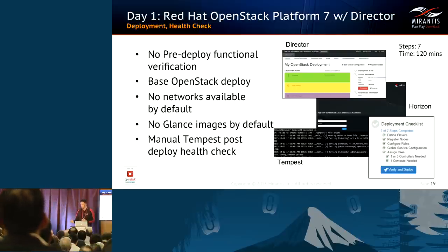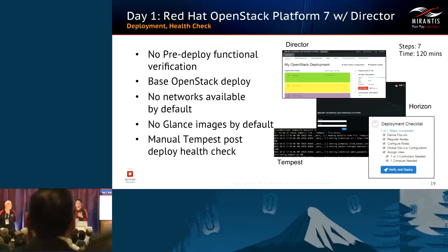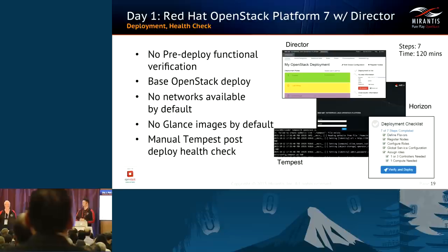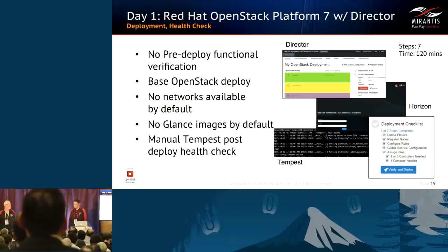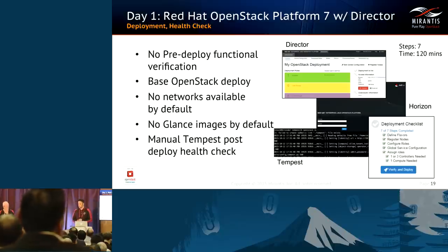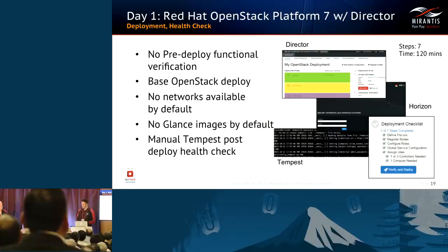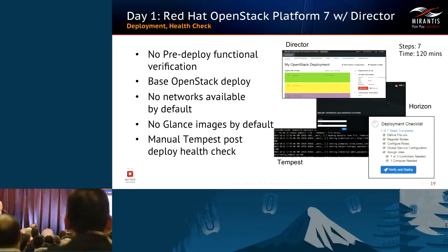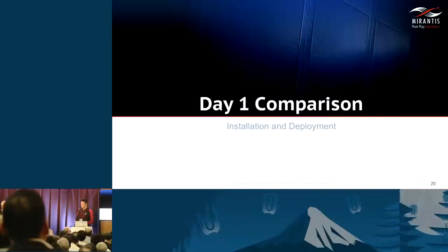There were no networks available and no Glance images included in the OS, so we had to go to OpenStack.org and download Glance images before launching any instances. After all that, Red Hat does provide a comprehensive Tempest test suite post-deployment — 325 tests for a deployment health check. You have the option of running a subset with the smoke option, but everything runs through the CLI.